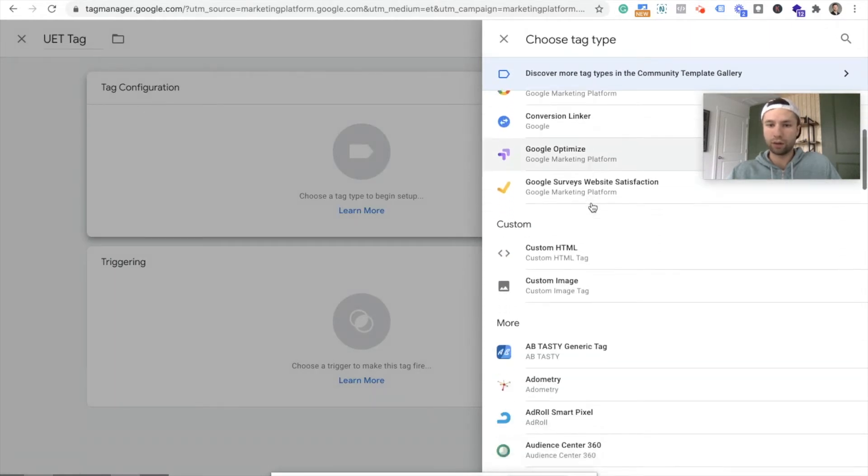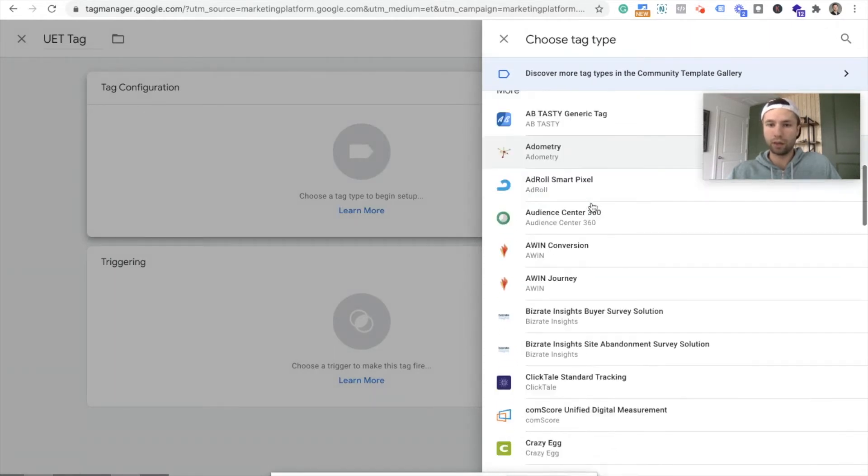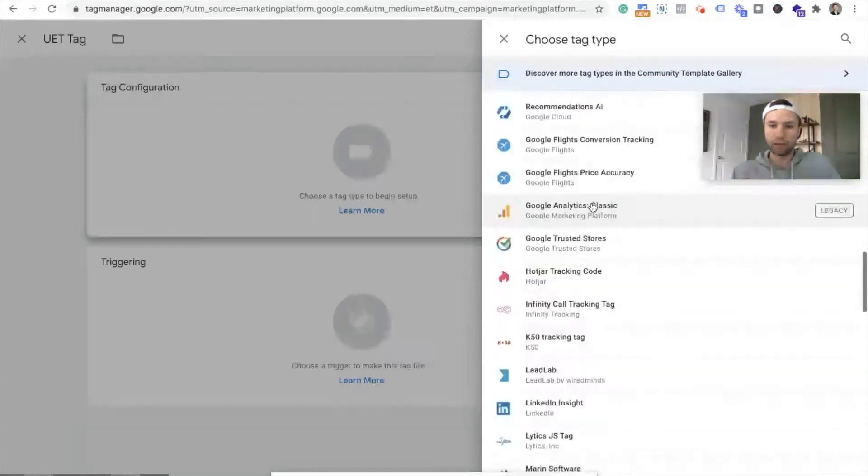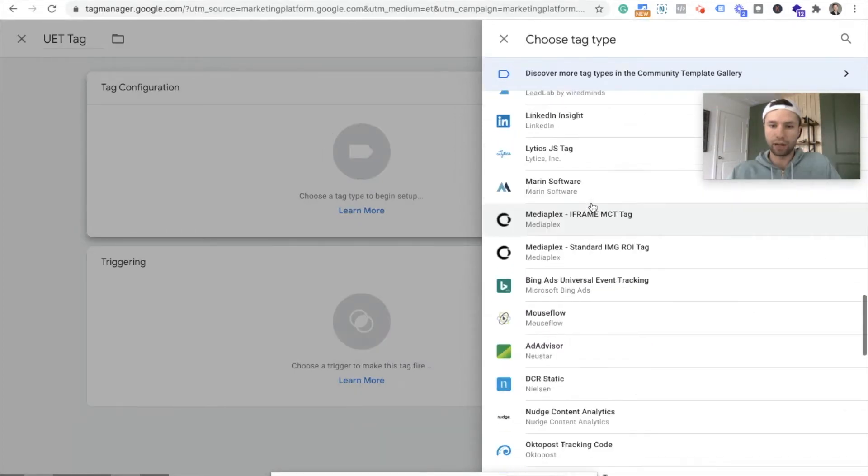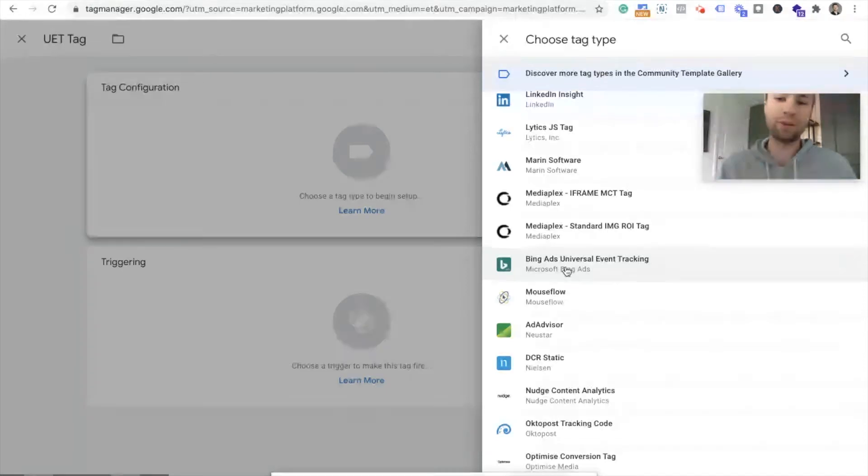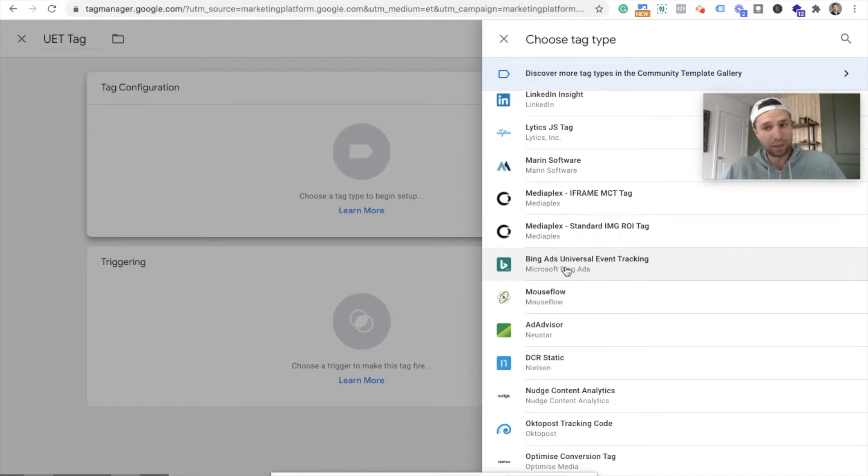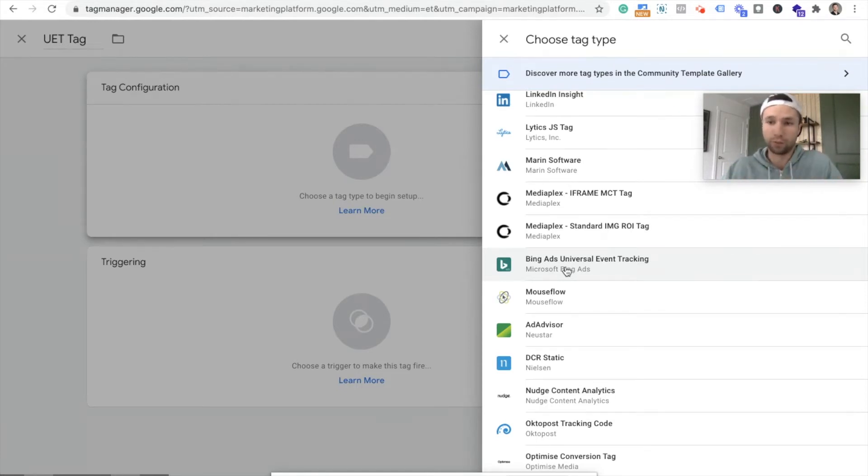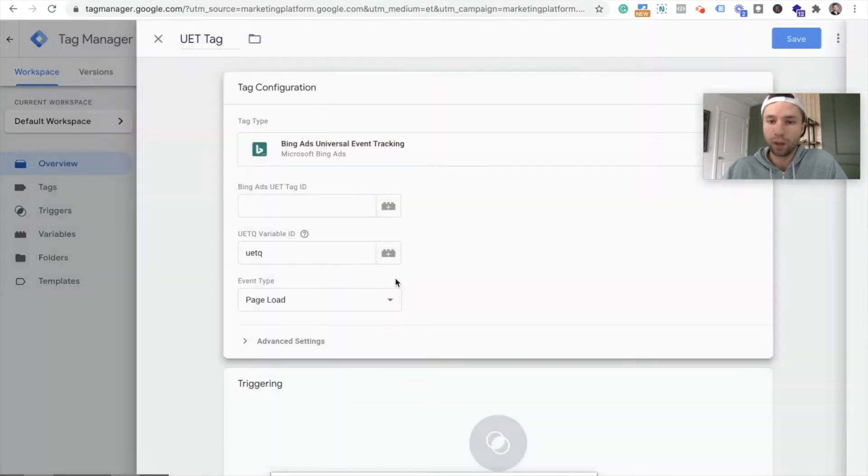And then we're going to hit tag configuration and check this out. They have a direct integration with, I wonder if they've updated it to Microsoft ads. No, it's still called Bing. So it's still called Bing's universal events tracking. In the coming months, this probably will change over to Microsoft. So if you're watching this video and you can't find Bing ads, universal event tracking, try and search for Microsoft ads event tracking, and it should be there. So we're going to click this.